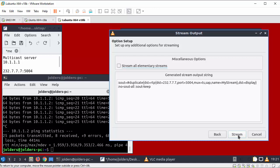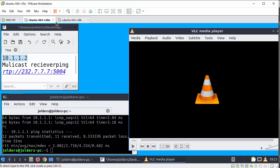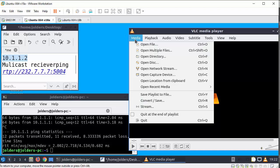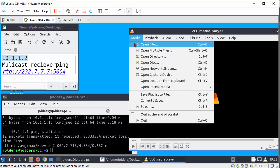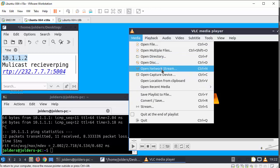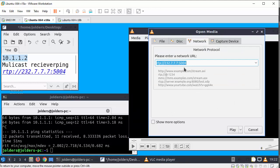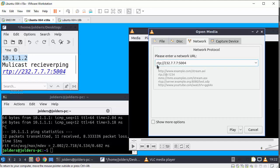OK. Before I select stream, I'm going to go back to the client machine. I'm going to make sure that this is configured to receive the stream by selecting media and selecting open network stream. Now the item is already configured with the address required.